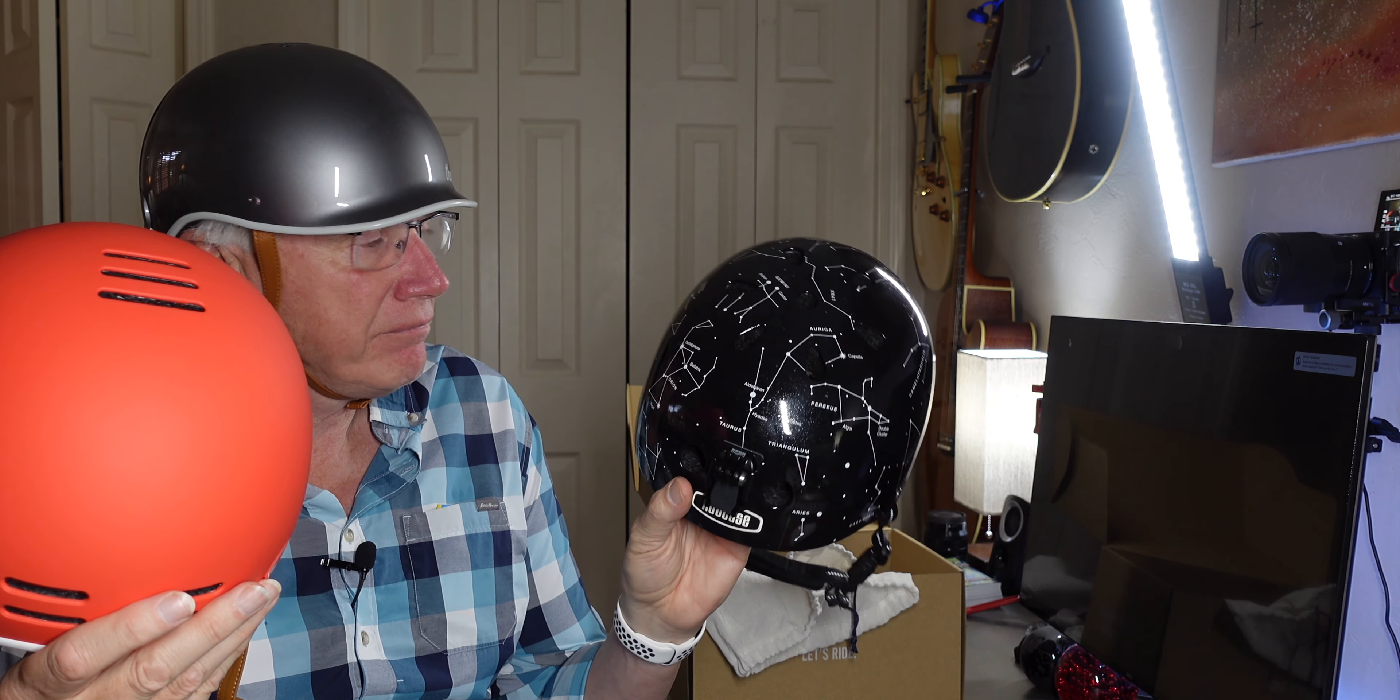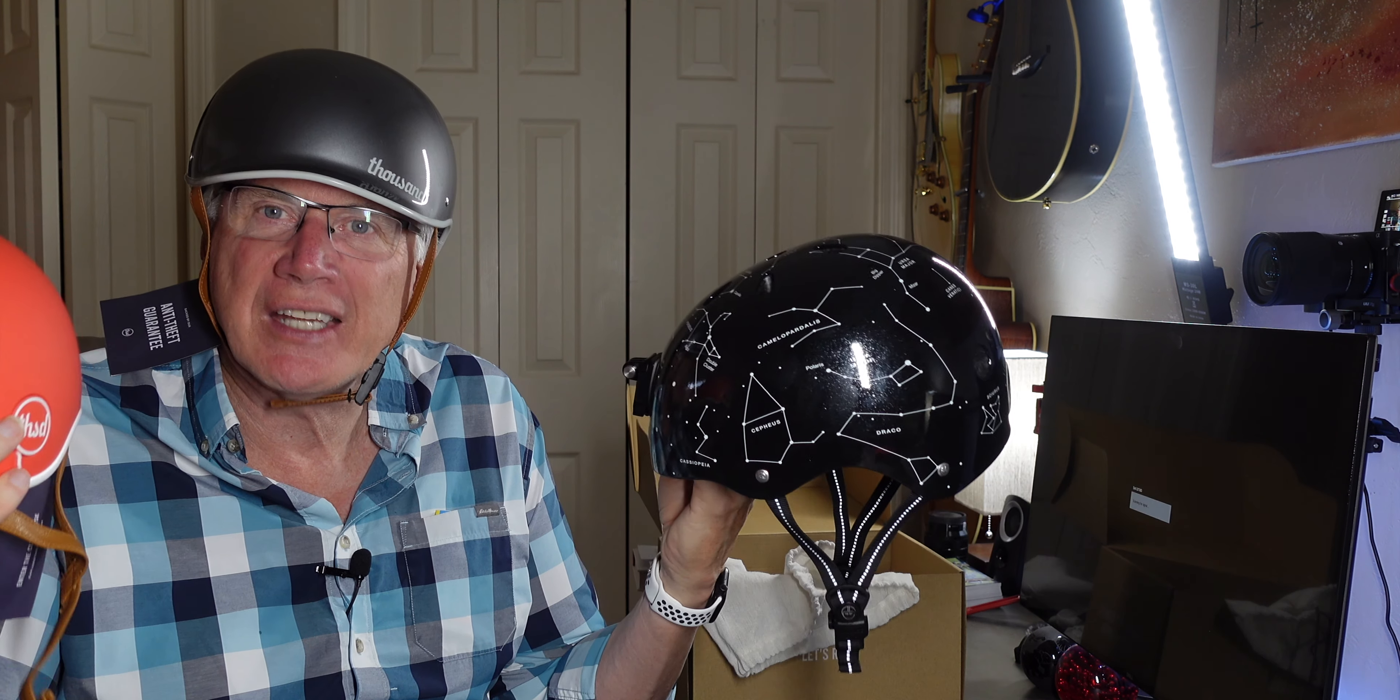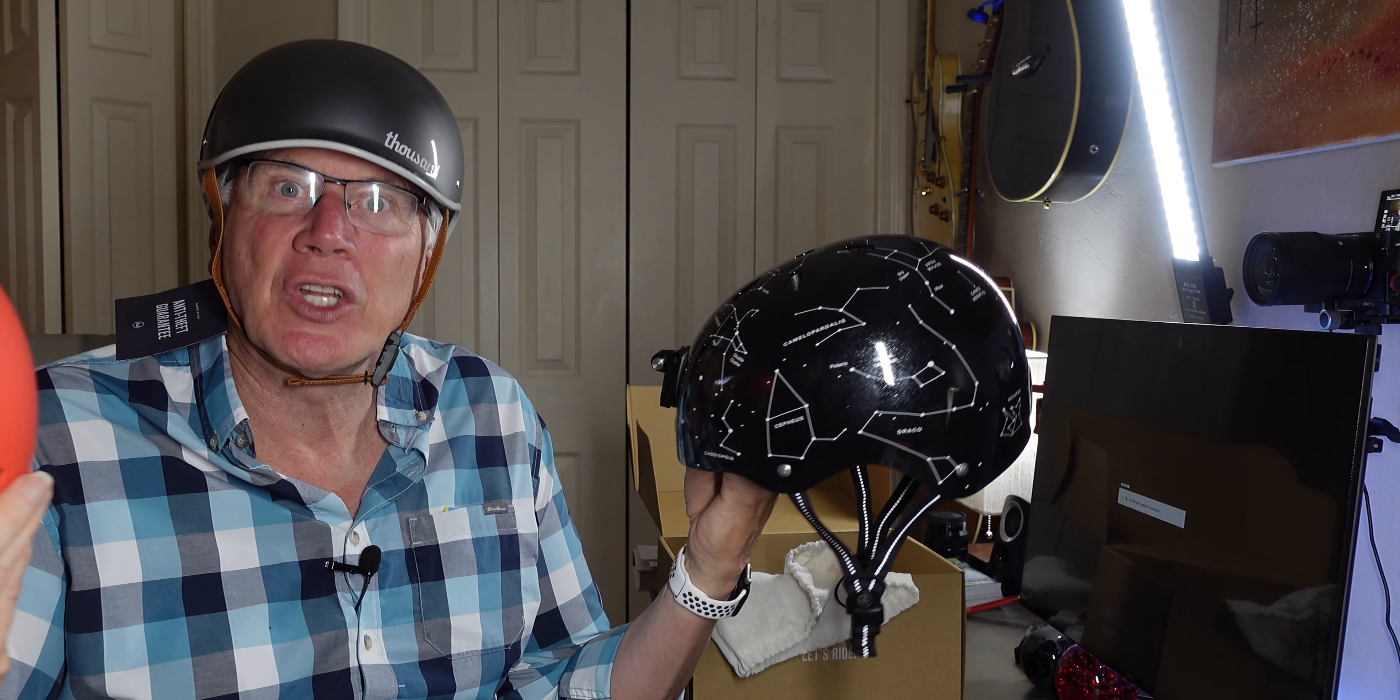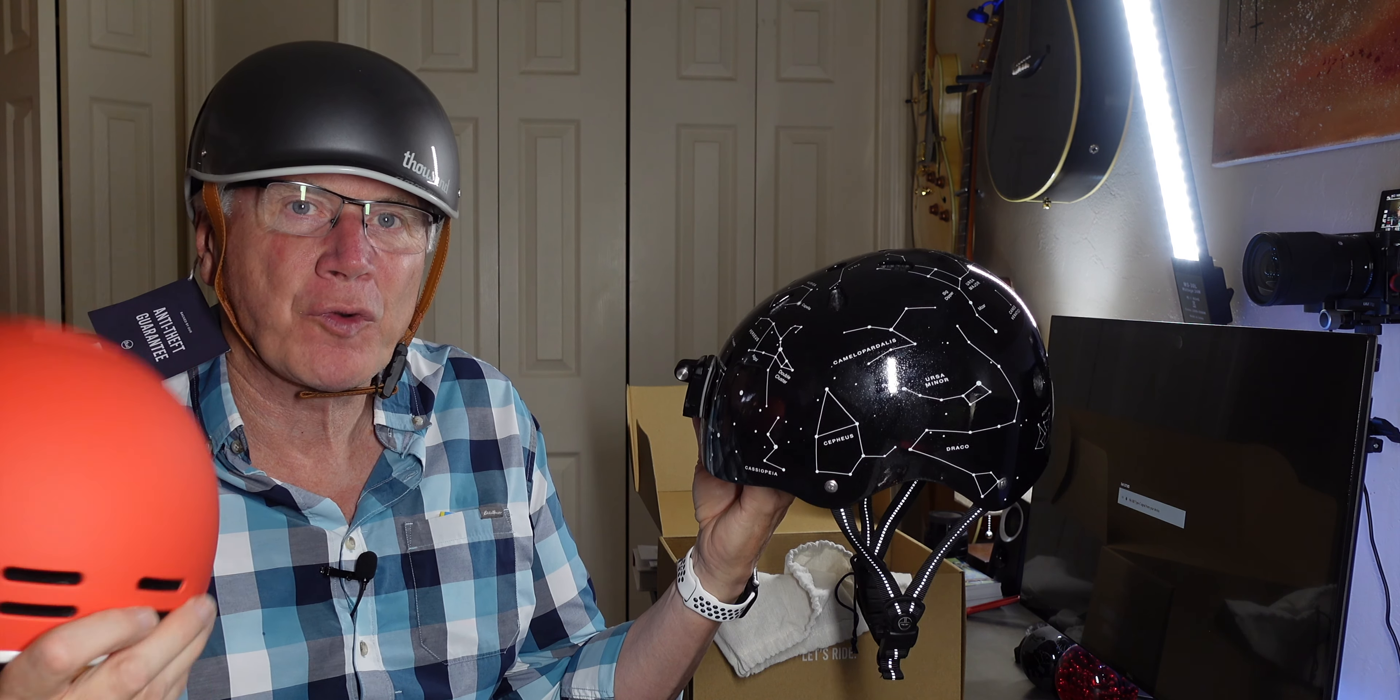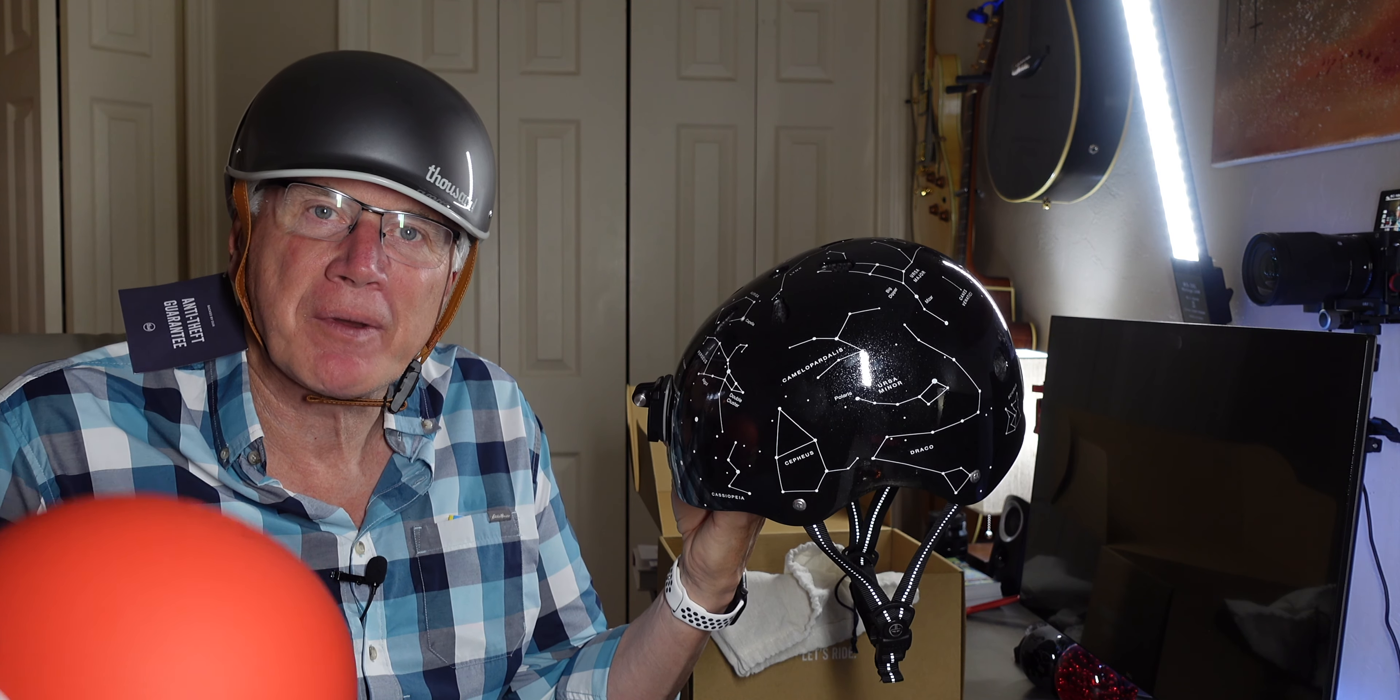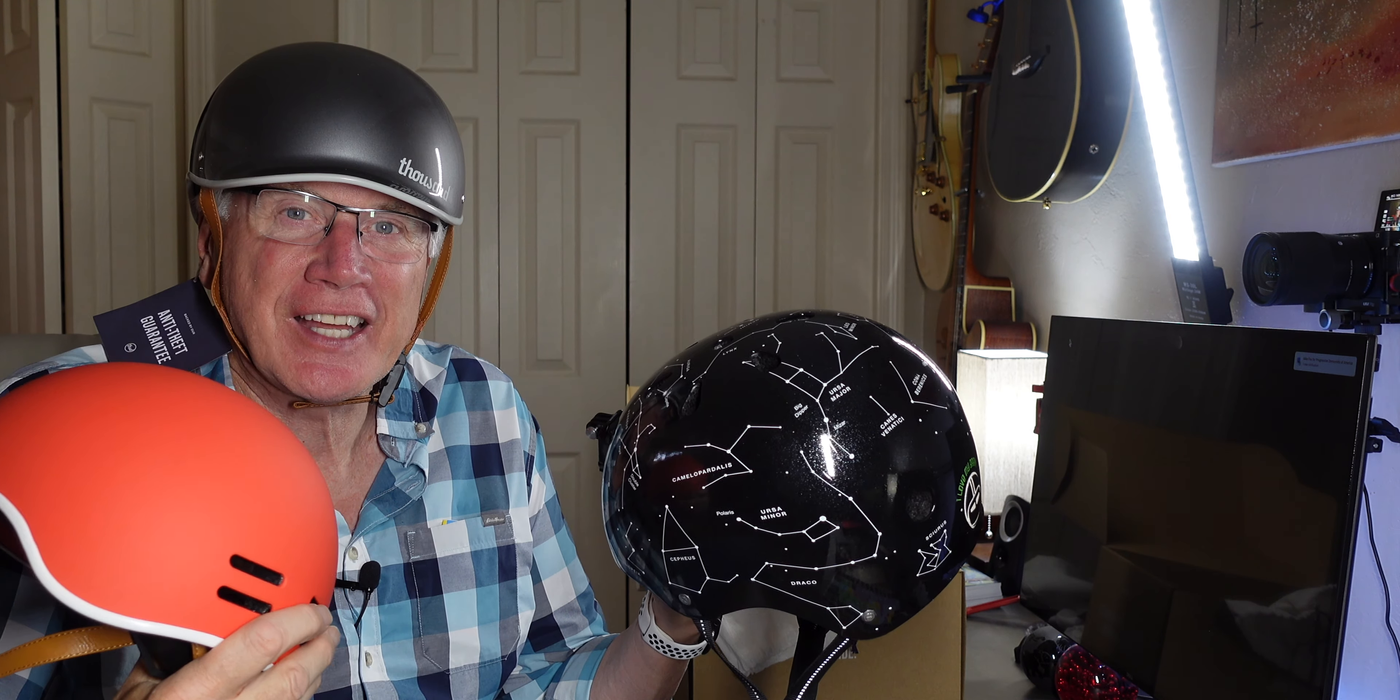All right. Well, that's it. Just wanted to do a quick one, talk about my dilemma here, making a decision. Thanks for watching. Hey, we'll see you next time. Do appreciate it. Give us a thumbs up. Remember, tell me which one you like. Thanks. We'll see you later.